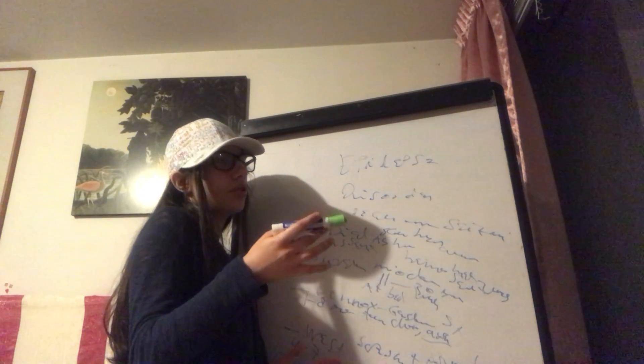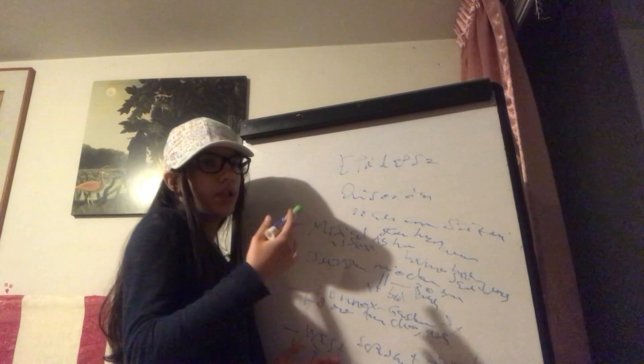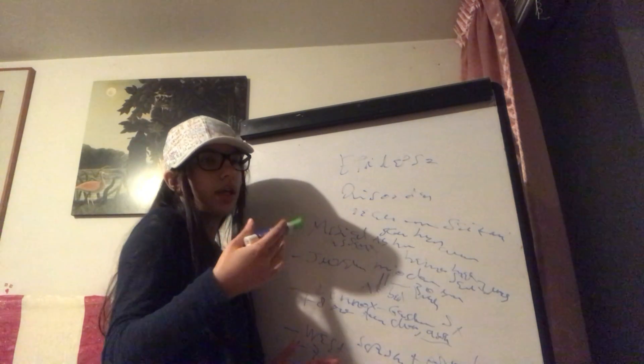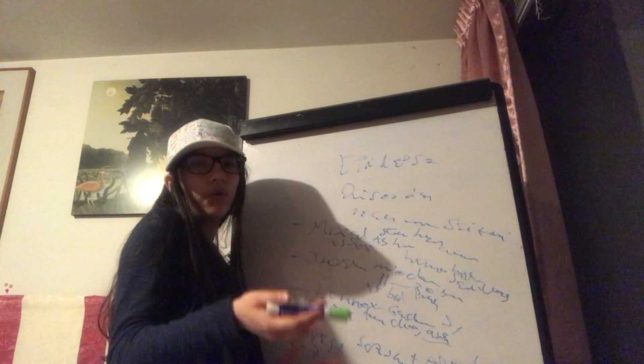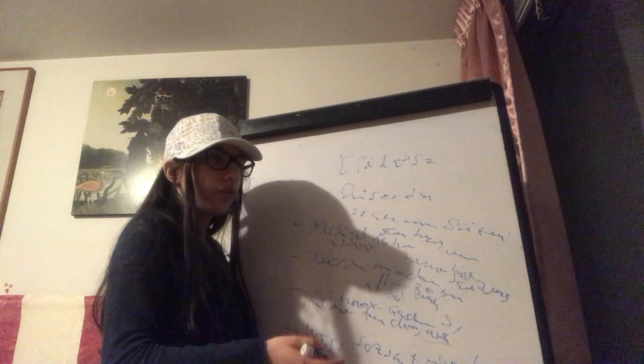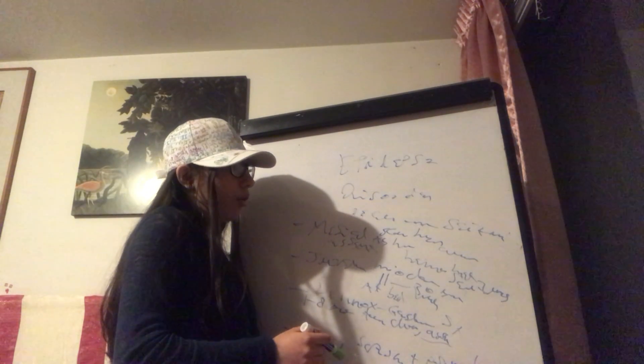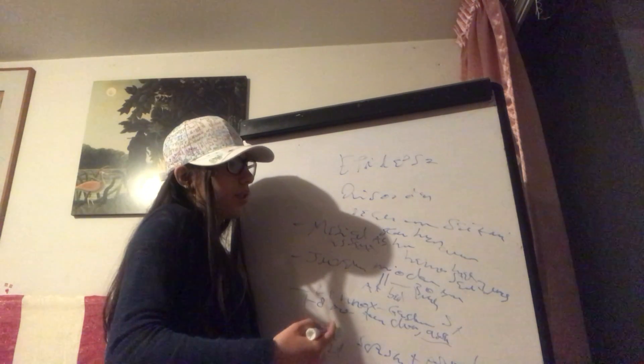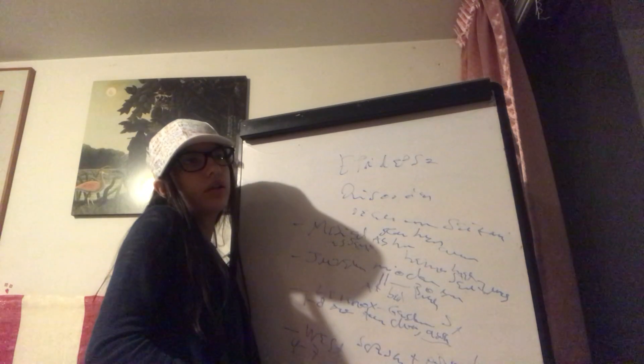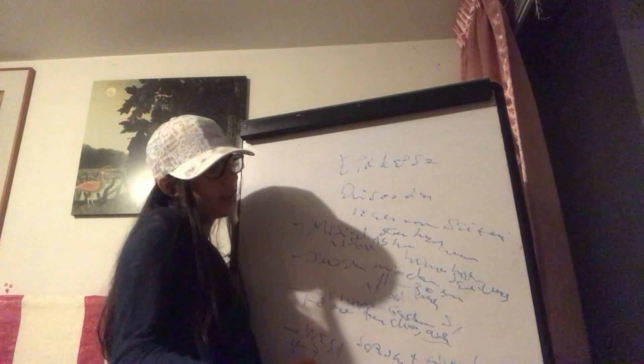For example, before this issue, the patient smells that something has a bad odor, like burned odor or something like that. Or the patient has, for example, stomach ache, something like that.